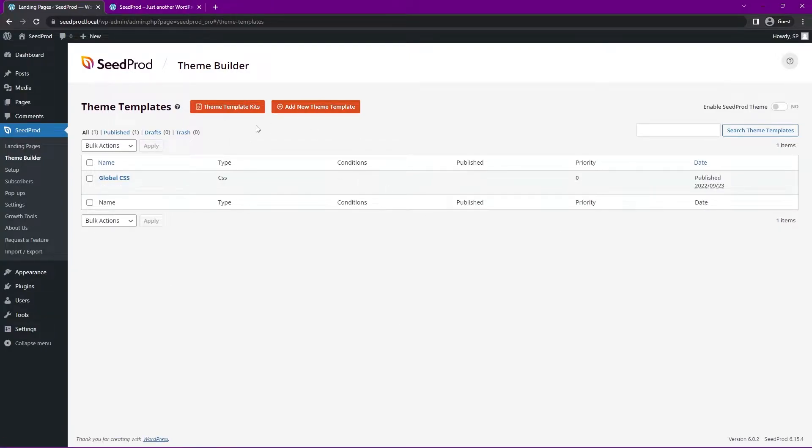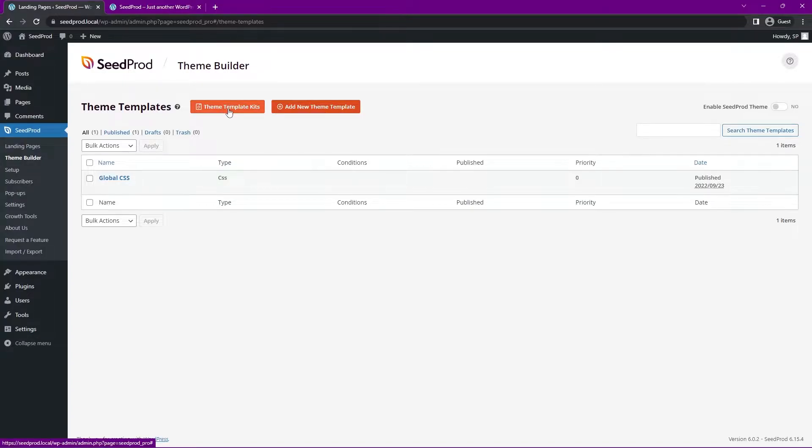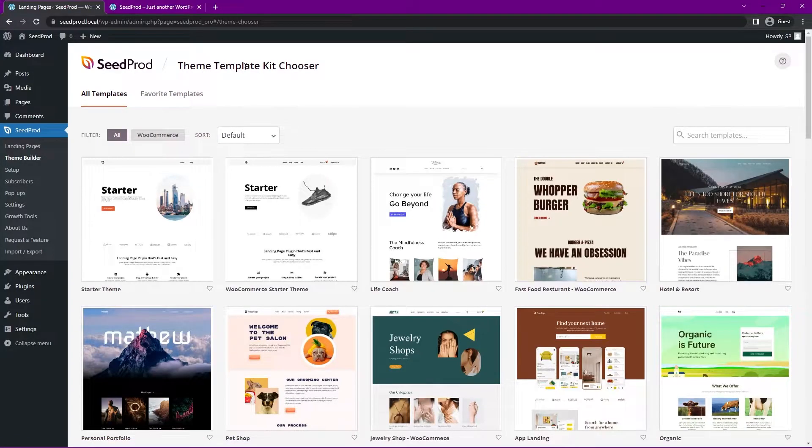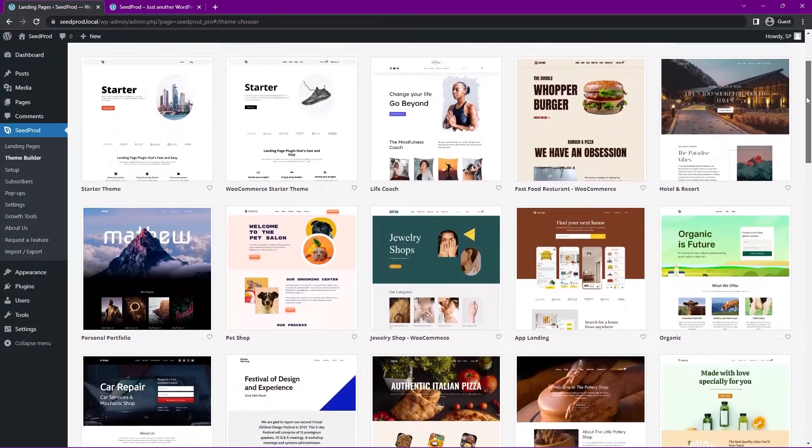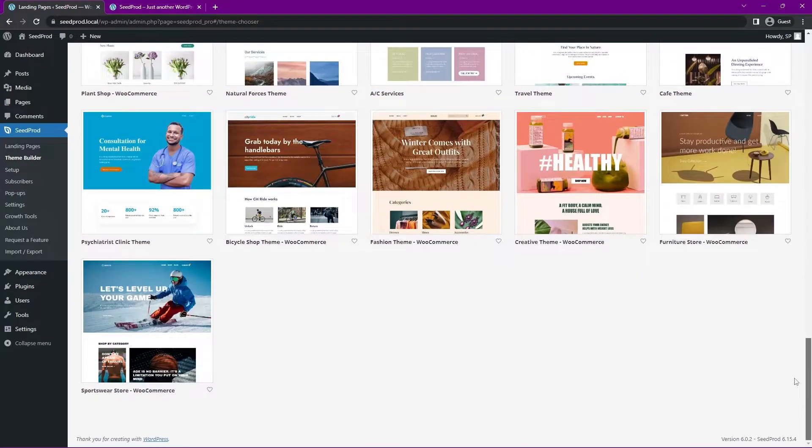Let's go ahead and use Seedprod theme builder here to import a template kit. Right here we have the theme templates. And you can create each individual theme template by yourself. Such as your home page or your blog post template or single page templates. Headers, footers, sidebars etc. And you can do that by clicking here to set those up. Or if you want a great head start you can click on theme template kits.